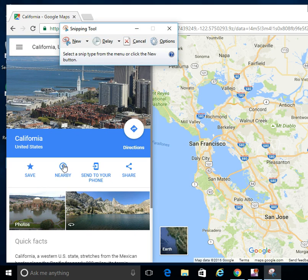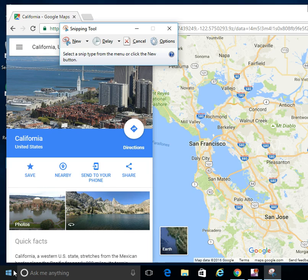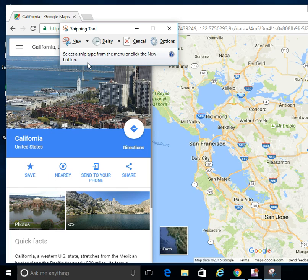In case you don't find the Snipping Tool right there or the search option, you go to Windows, then go to All Programs, Accessories, and there you'll find the Snipping Tool.